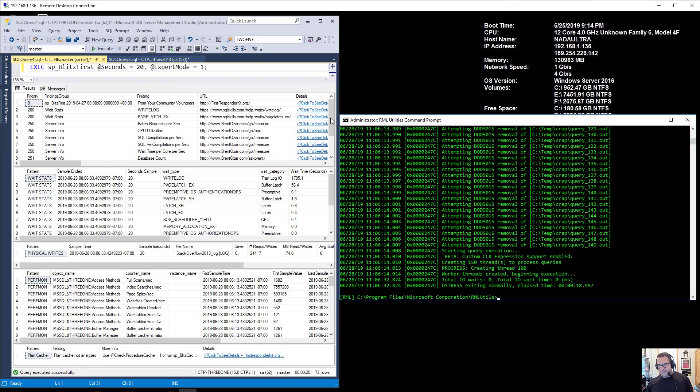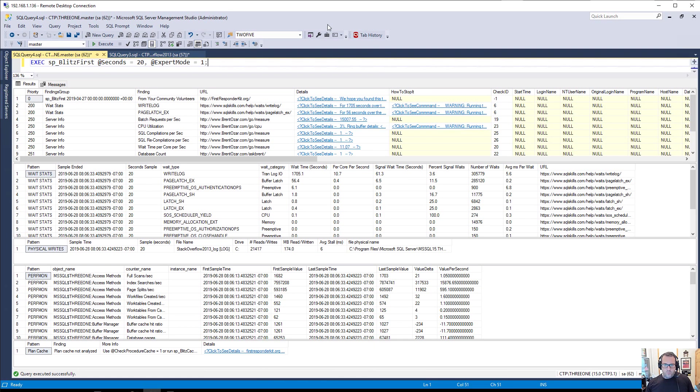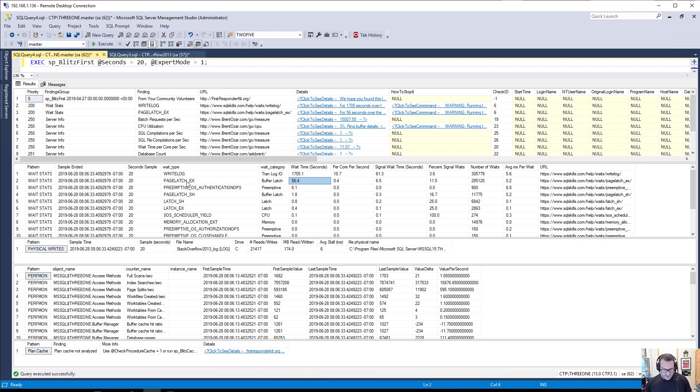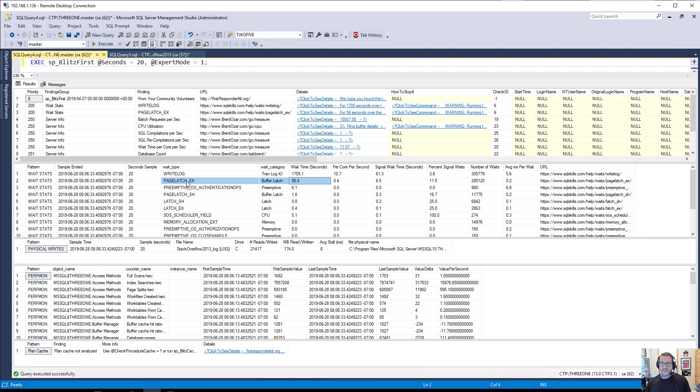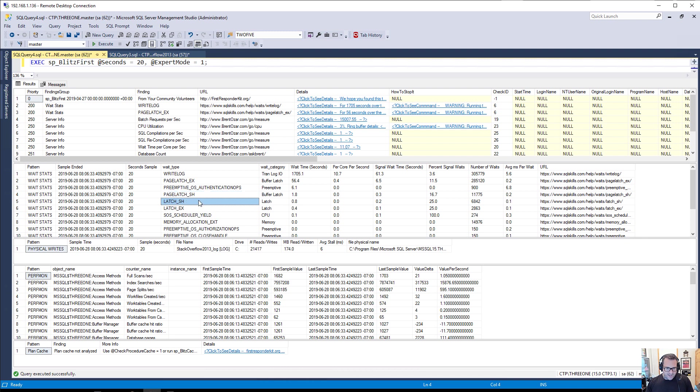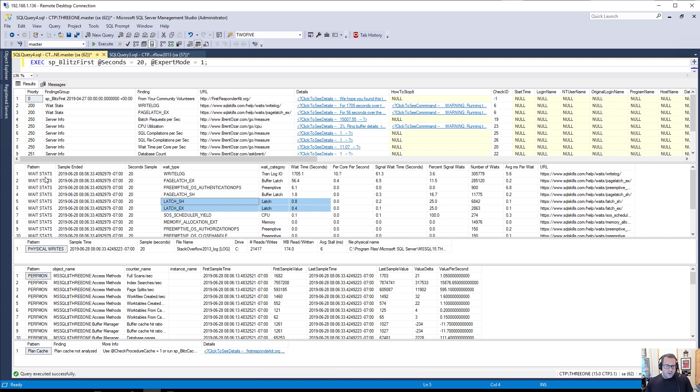So this finished and this took about 19 seconds. And what we can notice here is that there was a dramatic downtick in page latch EX. That was around 256 seconds of it for the last 20 second sample. Now we're down to about 56 seconds. So this did improve. Another couple of things that changed quite a bit are latch SH and latch EX. These are both way down. These were at like 30 and 26 seconds before. Now they're down to nothing.